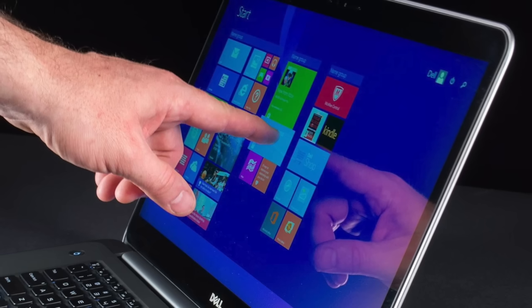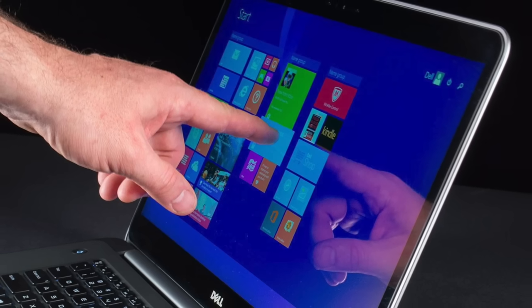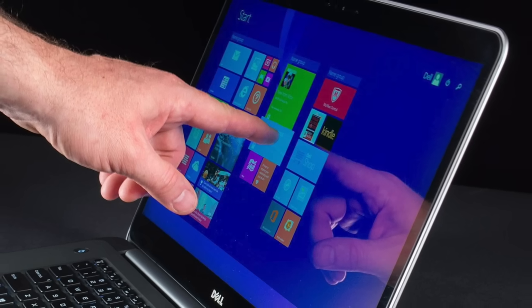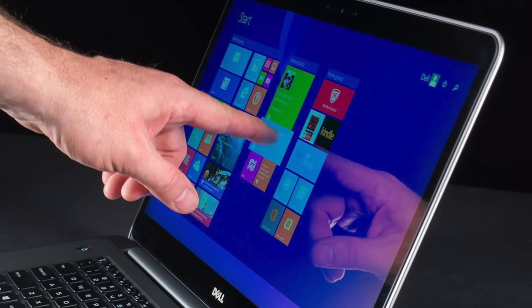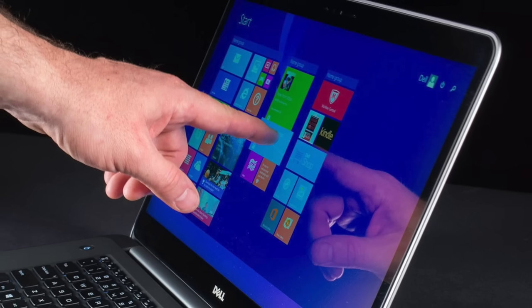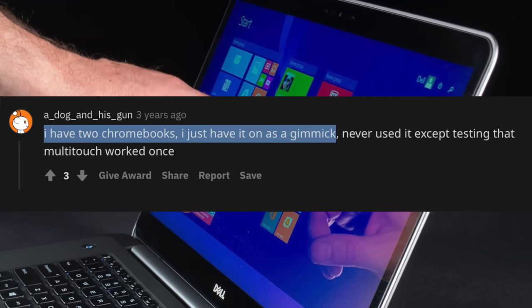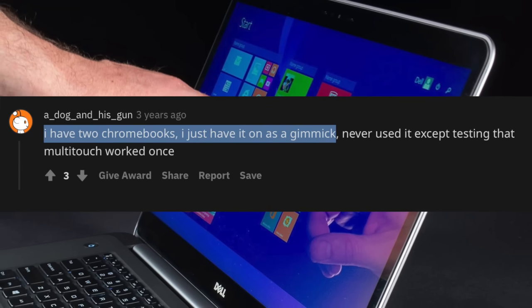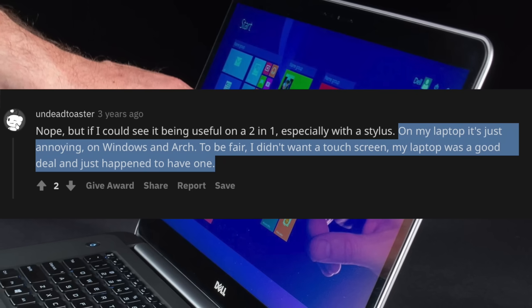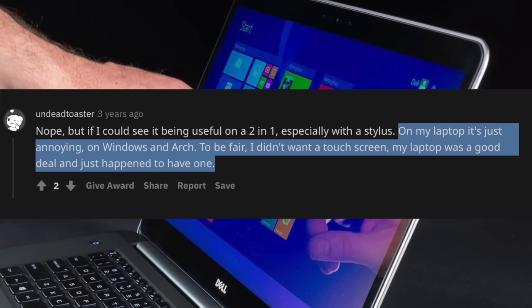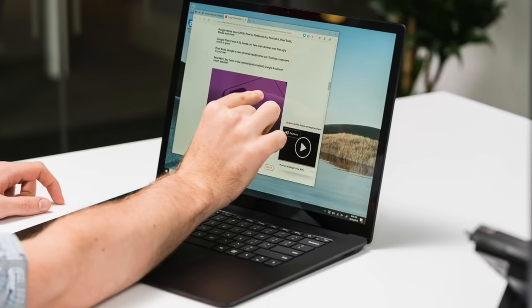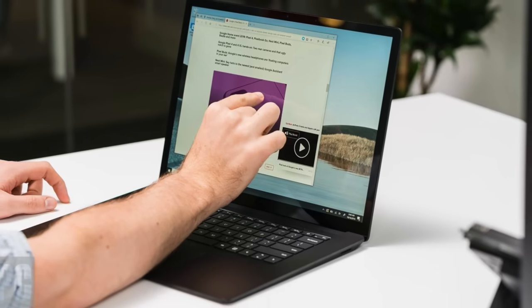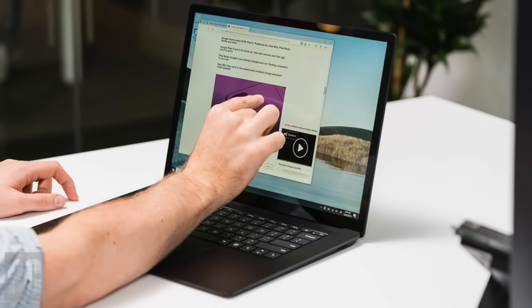Just take a look at existing PC notebooks on the market today. Almost every model over $1,000 has a touch screen. But what percentage of users actually use them? If you browse internet forums, you might come across people saying things like: 'Generally I don't use it. I have two Chromebooks, I just have it on as a gimmick. On my laptop, it's just annoying. I didn't want a touch screen. My laptop was a good deal and just happened to have one.' Comments like these can be heard over and over from users, with some people not even realizing their notebook had a touch screen in the first place.